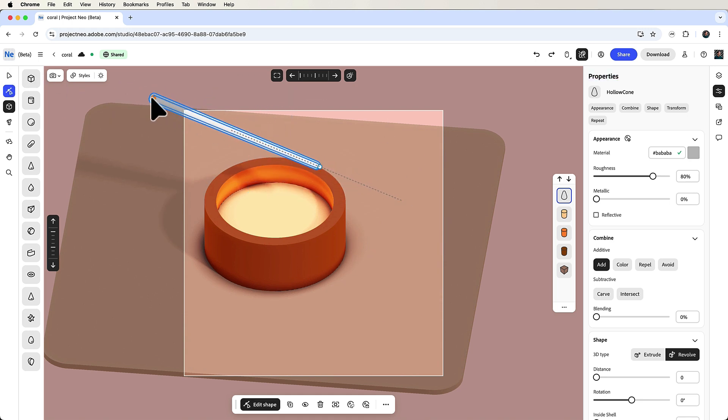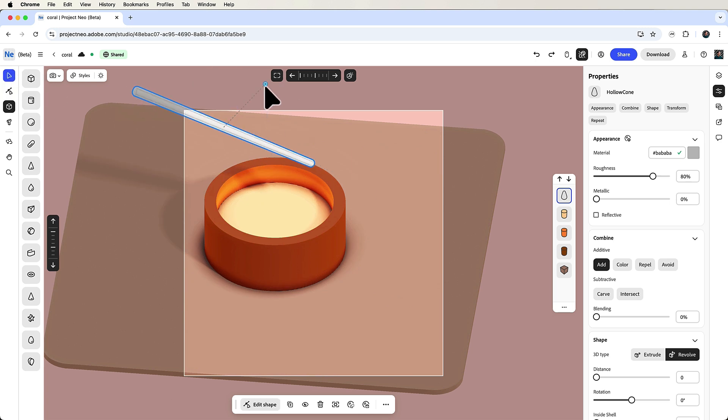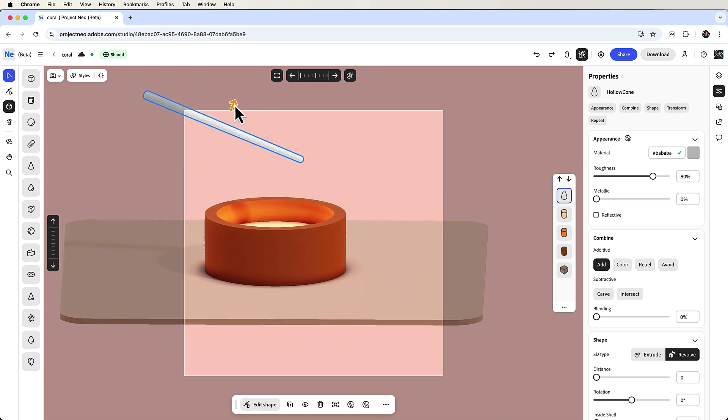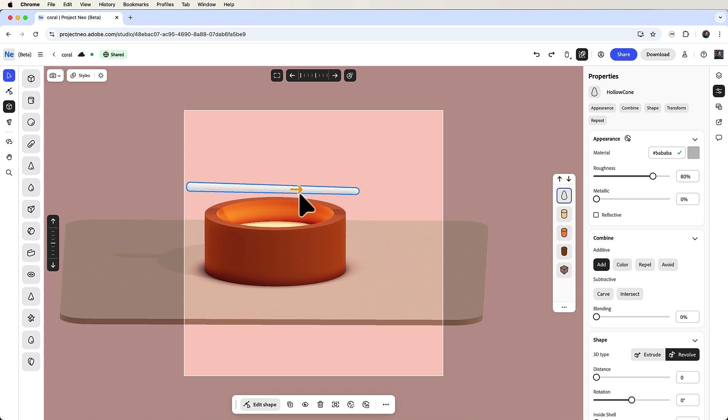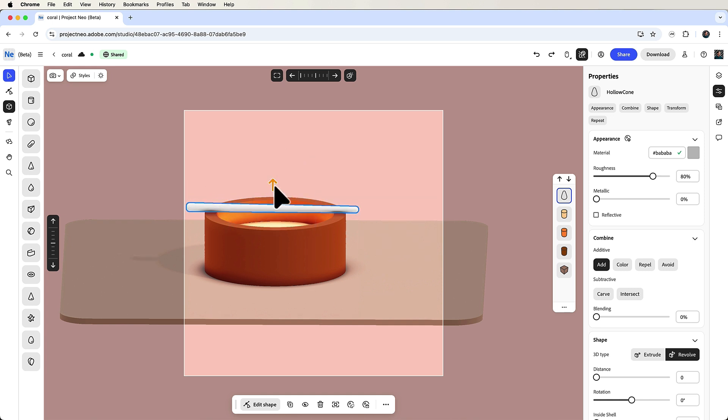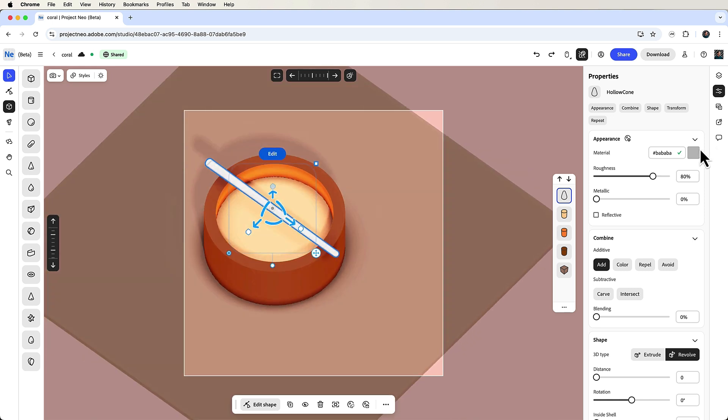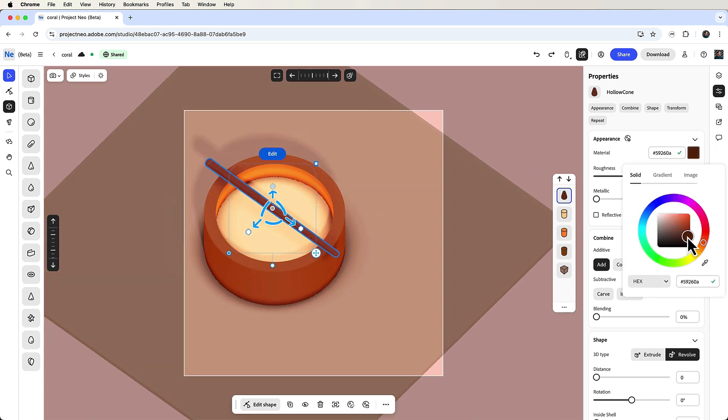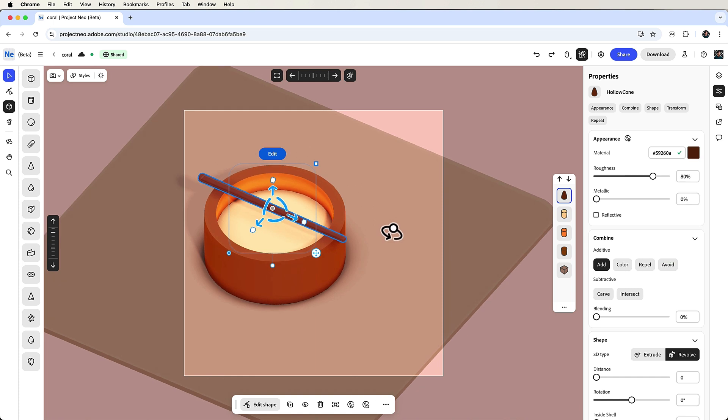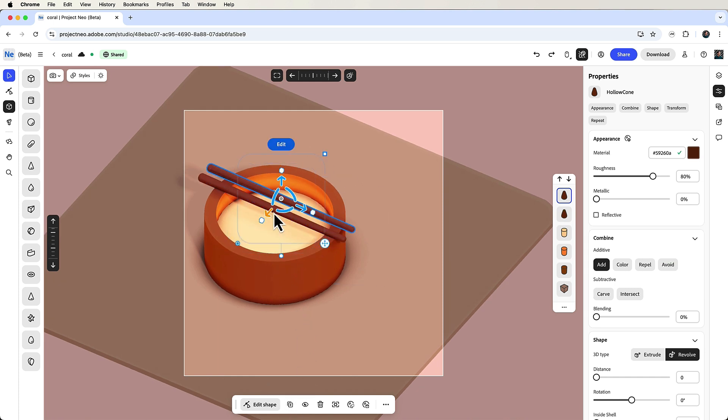I'll keep scaling and tweaking the shape by switching between the select tool and the edit shape tool. And once it is shaped like a chopstick, I'll change its color to brown, duplicate it, and reposition the duplicate with the select tool and the handles.